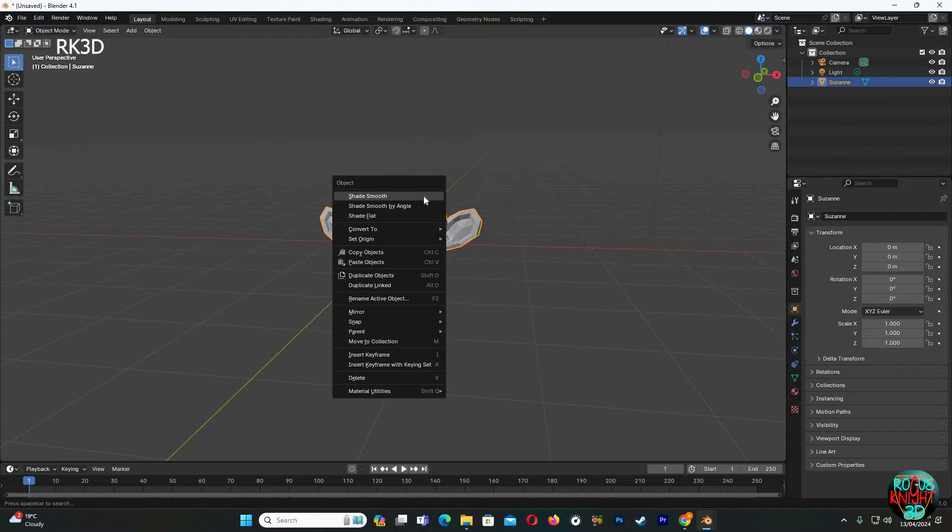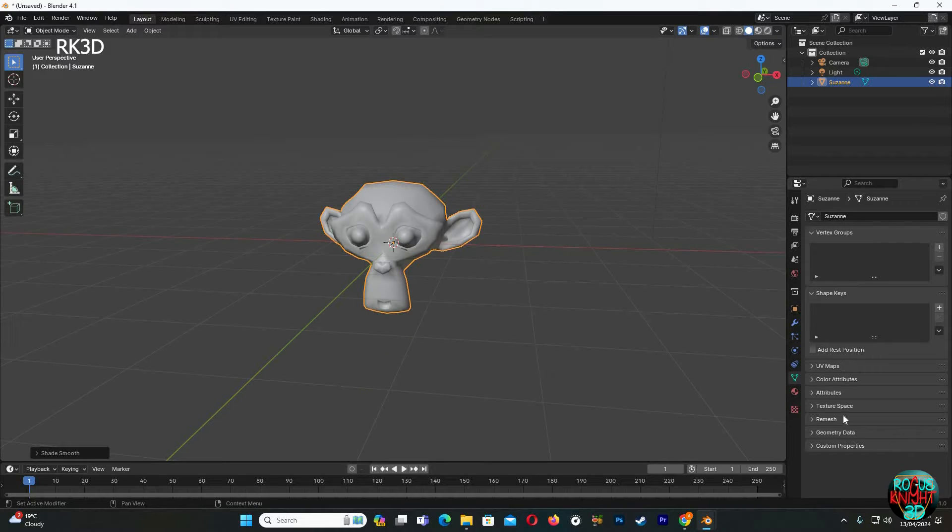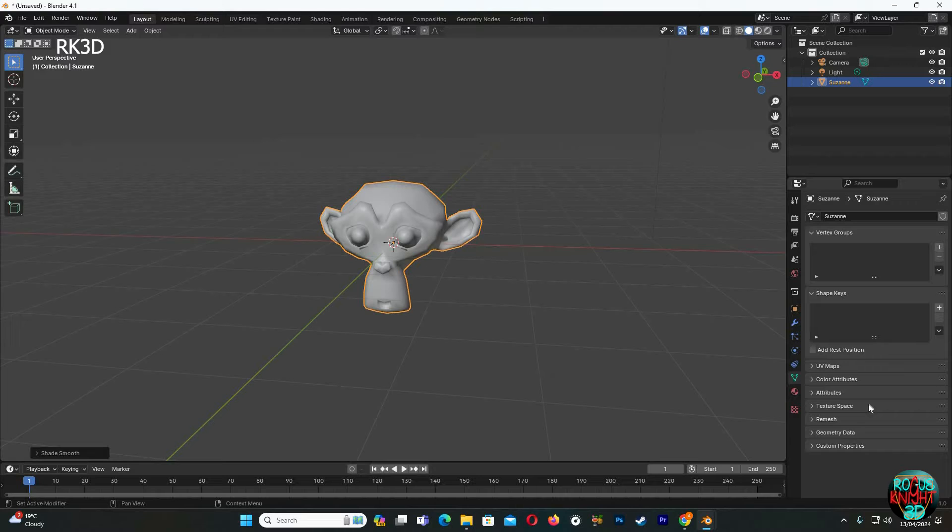Then we come down here to this properties panel and find normals. But wait a minute, normals isn't here now. I mean, we will not be able to check auto smooth again. Rest in peace auto smooth, we had a long run together, we will miss you.